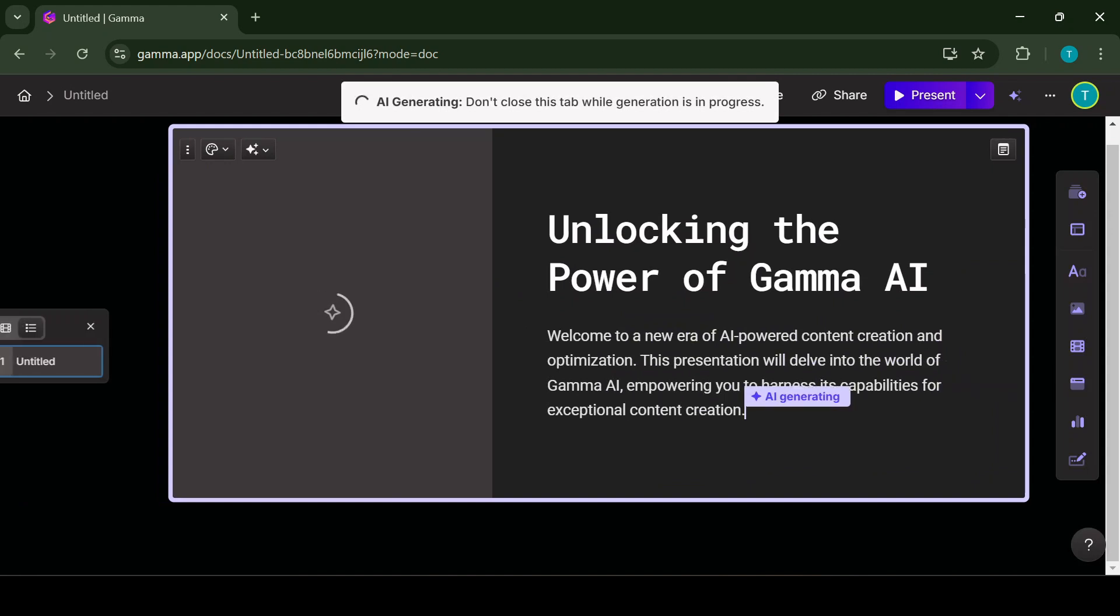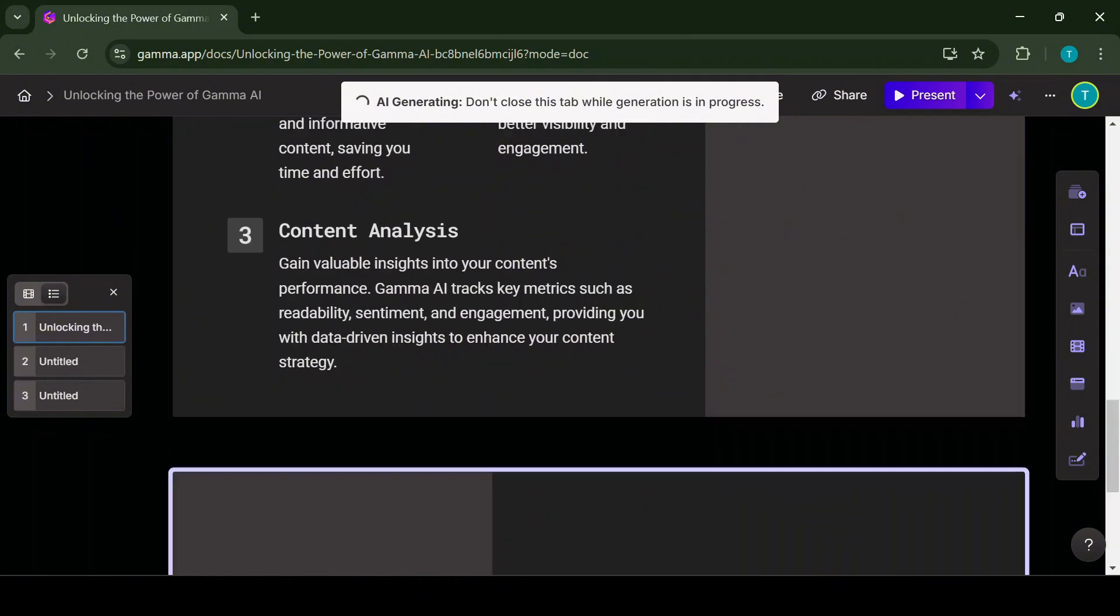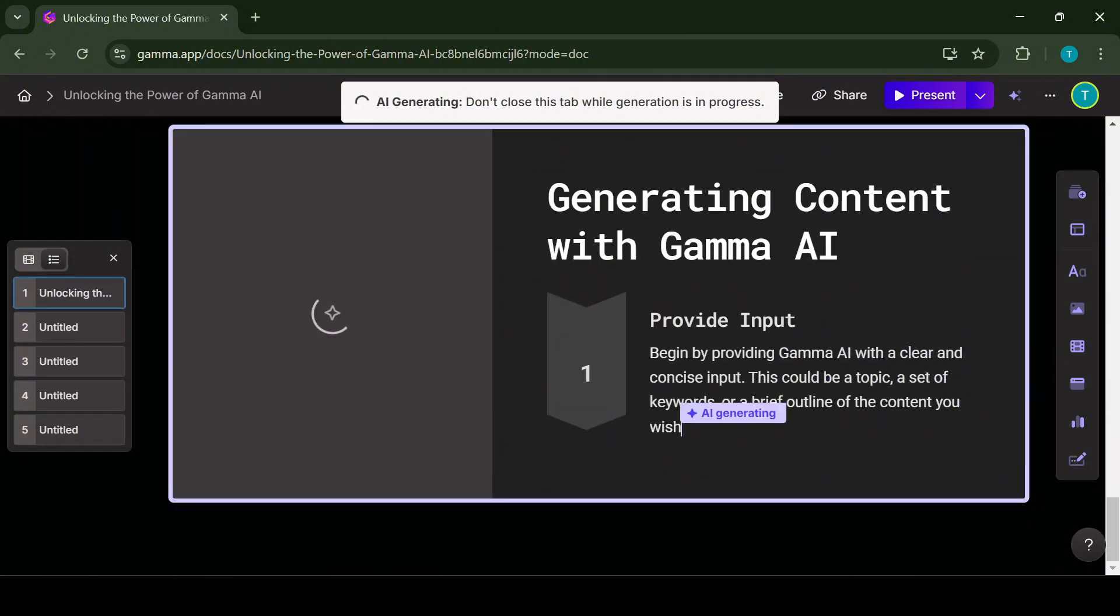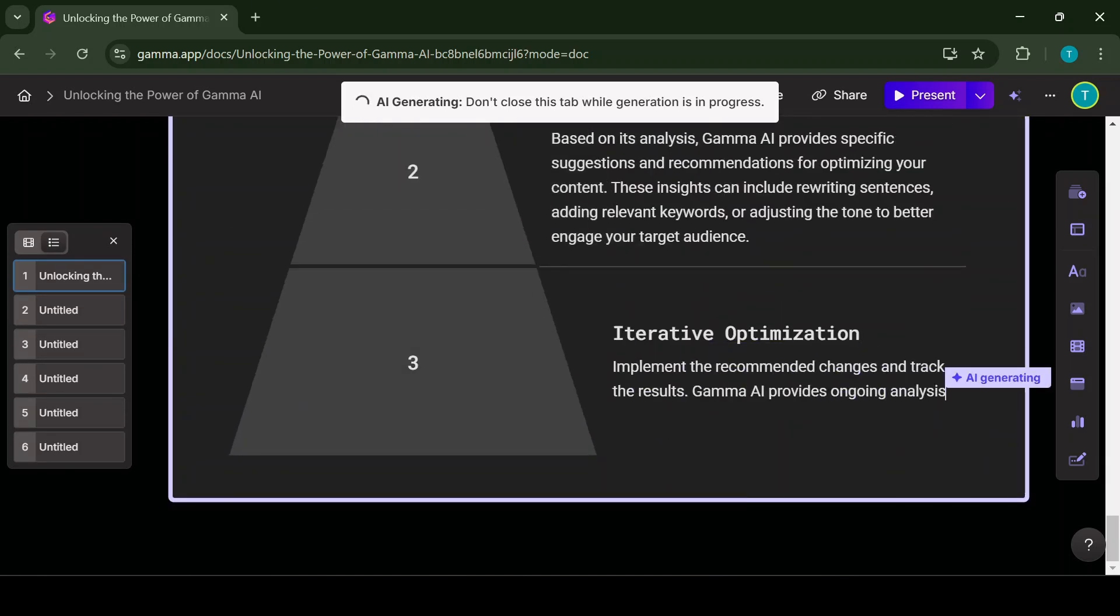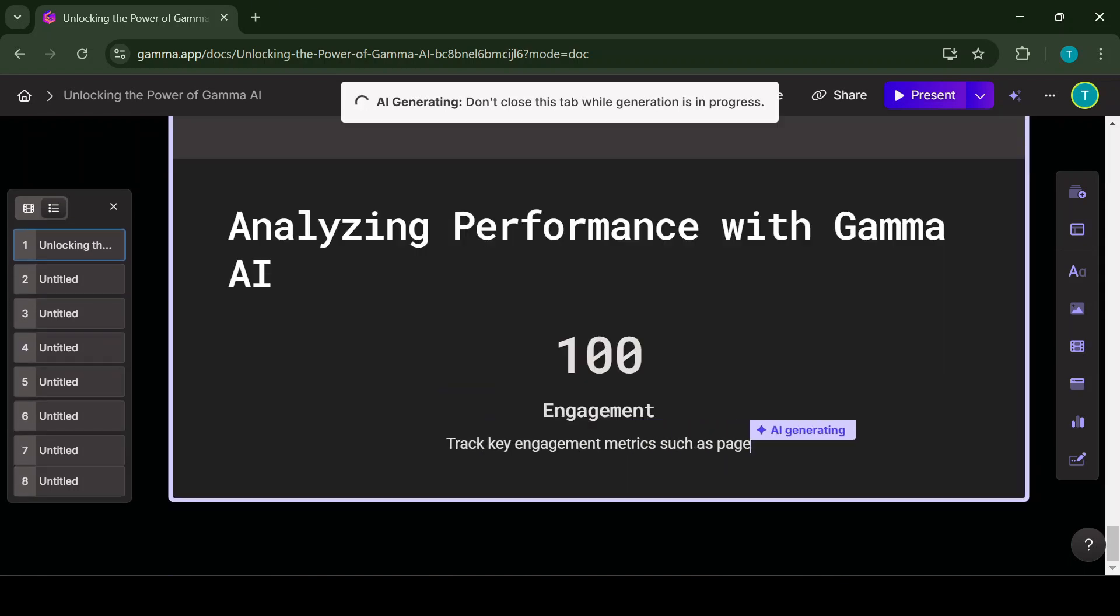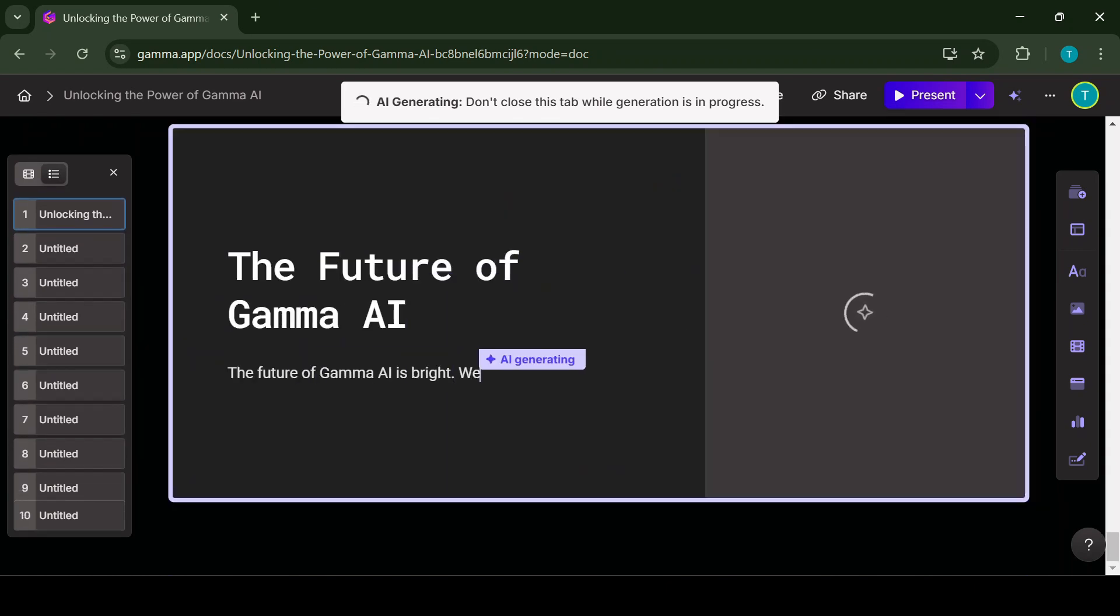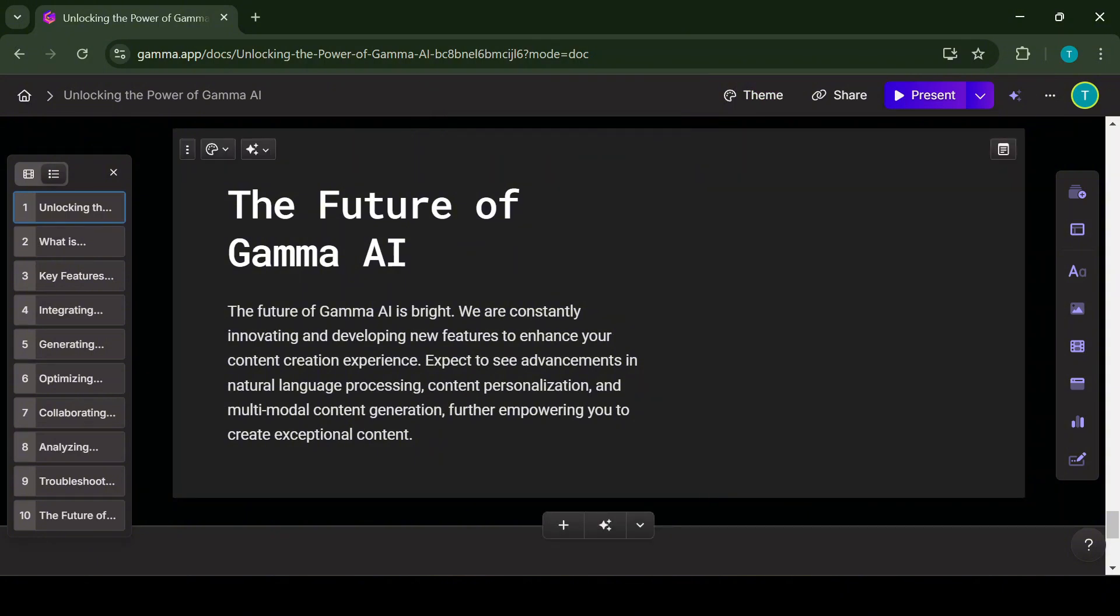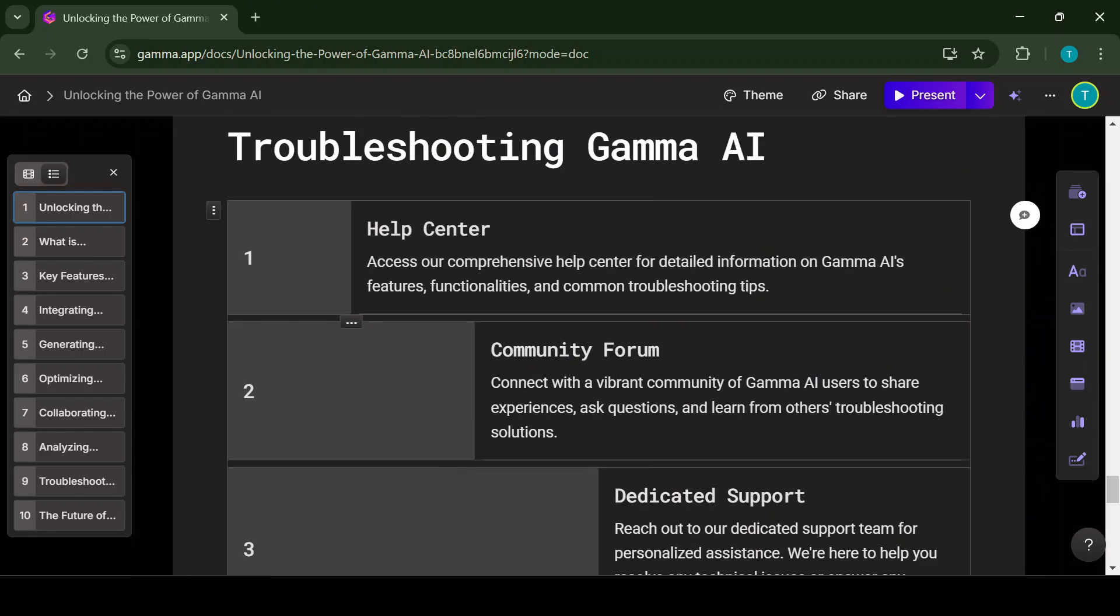Now the AI will start generating your presentation in live action. It can take up to one minute, so let's just wait right now. Creating a presentation from scratch using AI took us roughly 30 seconds. Now let's take a look at the presentation that the AI created.